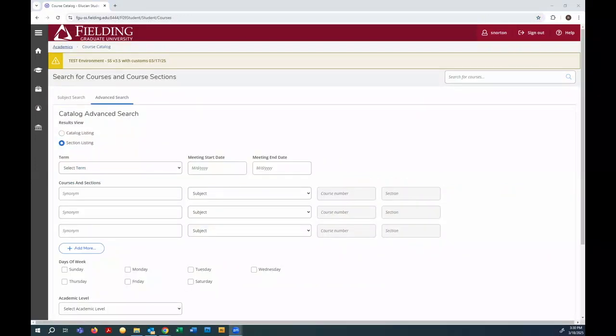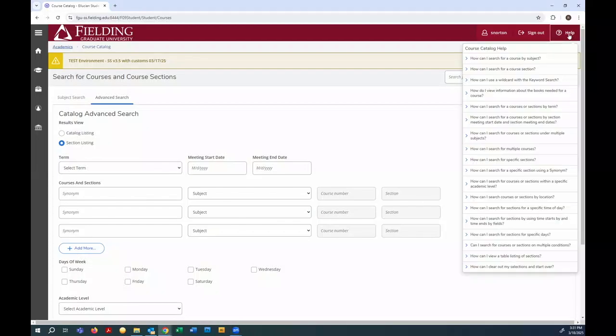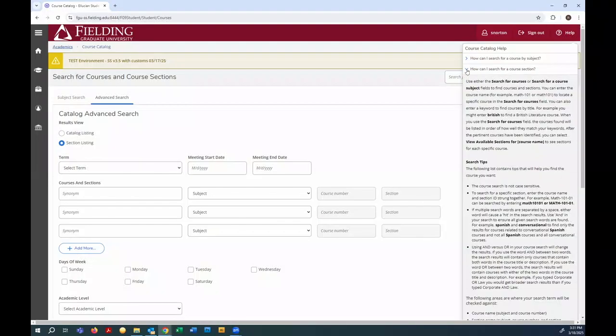The catalog link on the homepage defaults to the advanced search, and you can refine that search using the filters provided. If I'm just not sure what's going on on this page, there is a help menu to the upper right of the screen with common topics related to search.